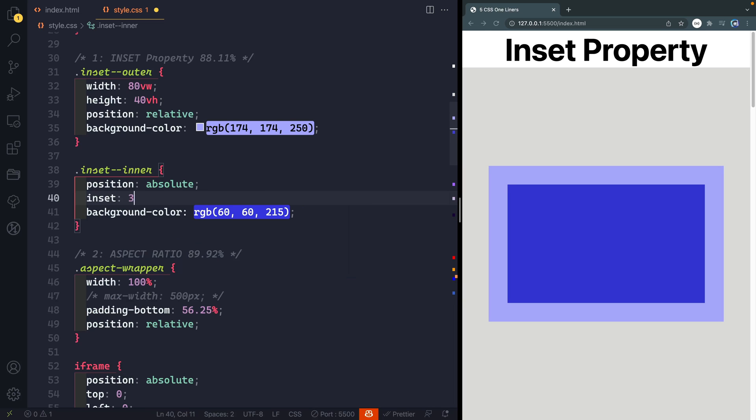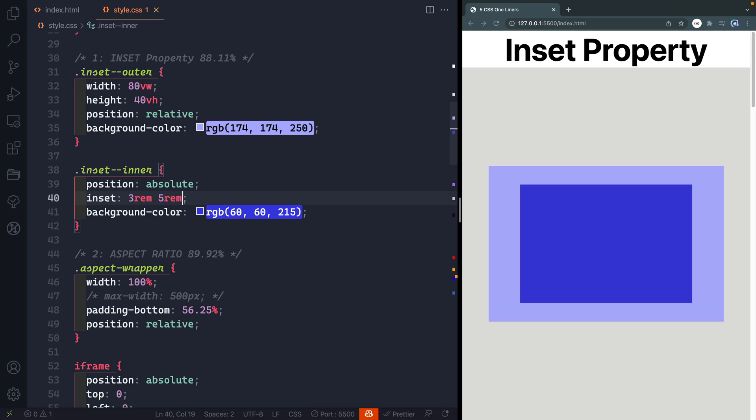So I'll say inset 3rem and if I save it everything looks the exact same. Just like the shorthand for margin or padding you can declare both top and right and left and bottom. So like 1rem, 0, 5,